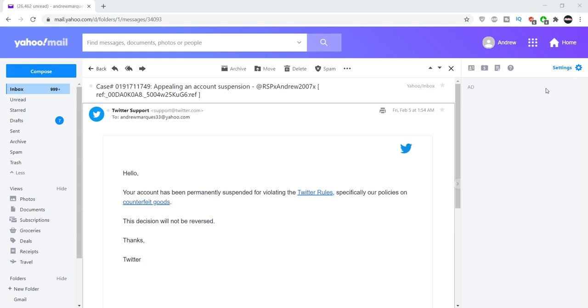For the record, I don't believe Take-Two or Rockstar did anything to my Twitter. Because they would most likely, you know, if they'd take down tweets, they wouldn't go this route.